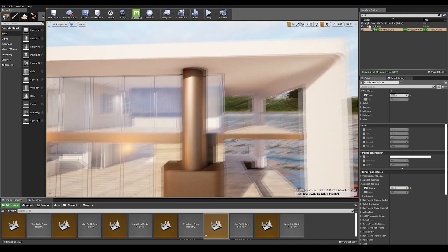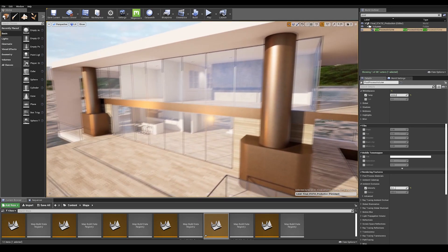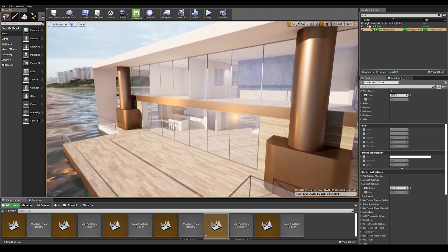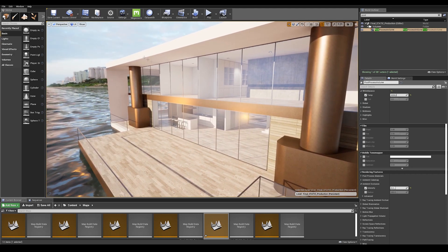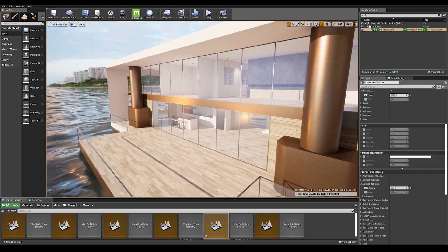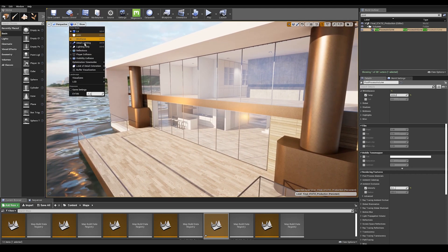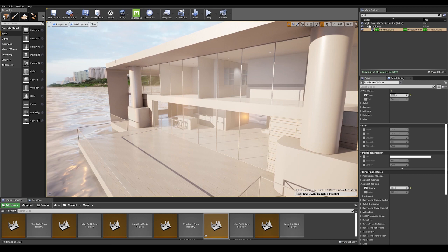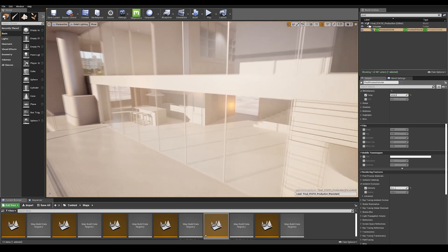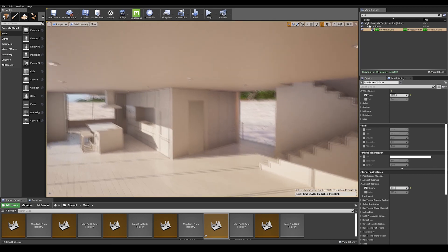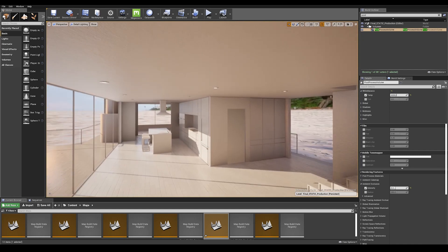A good tip to visualize your final lighting is to enable detail lighting mode in the view modes panel. This will give you a better idea of your overall lighting in the scene.